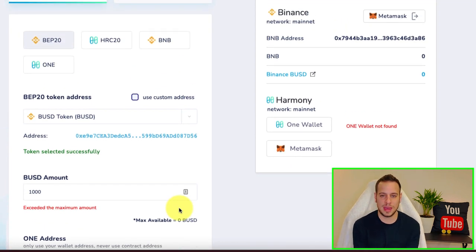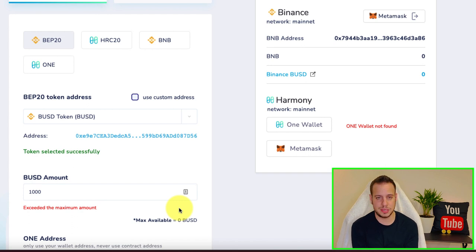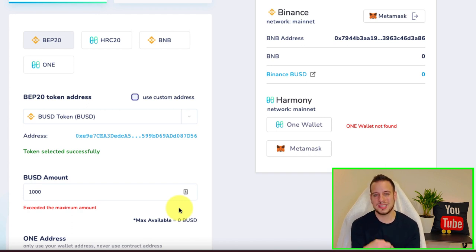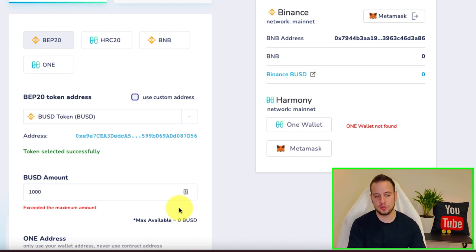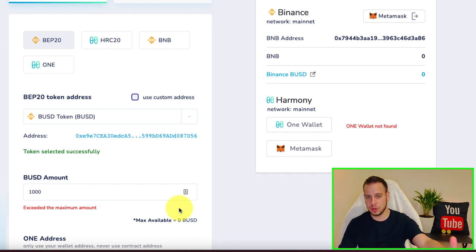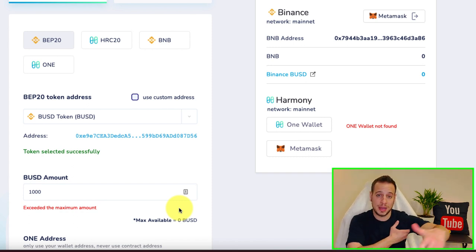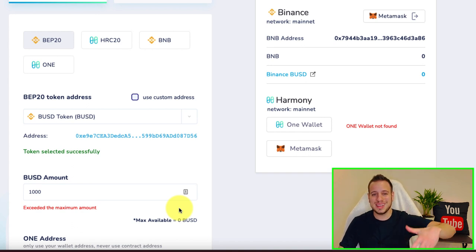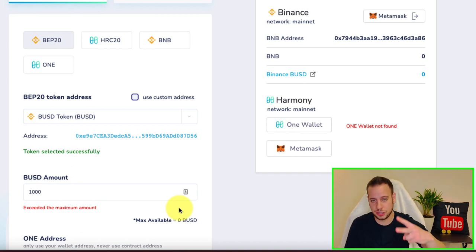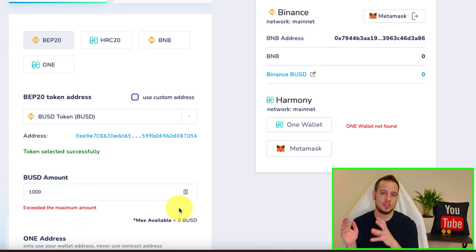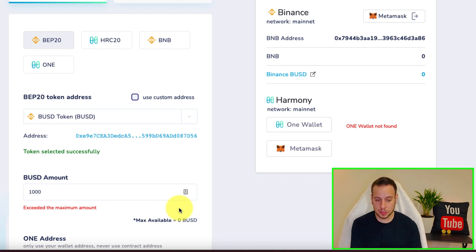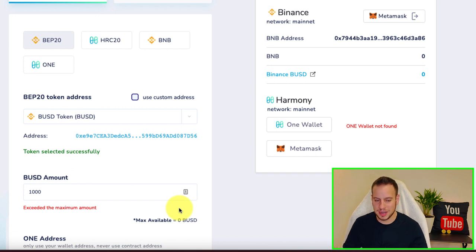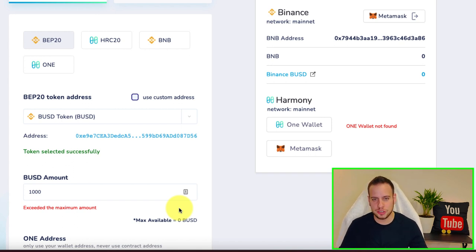Right now I don't have any BUSD tokens in this wallet. But the next step will be to send transactions to approve spending those BUSD tokens using your Metamask wallet on Binance Smart Chain. And then sending the BUSD tokens in two transactions: one for approval and one for sending the transaction to the smart contract of burning those BUSD tokens on the Binance Smart Chain blockchain.